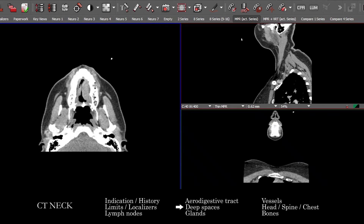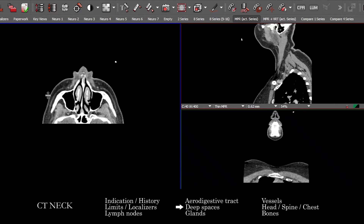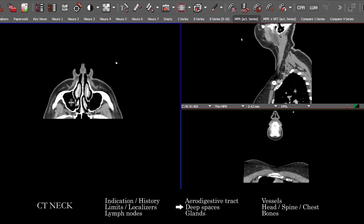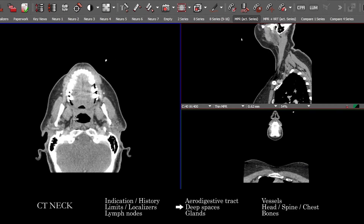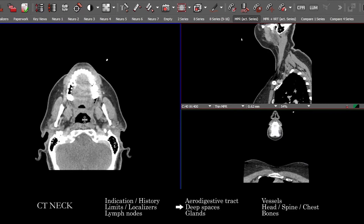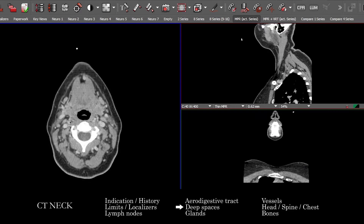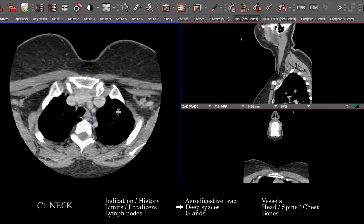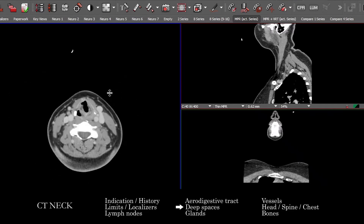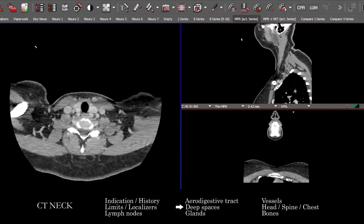That covers the aerodigestive tract. I also like to take a look at the various deep structures or deep spaces of the neck. There's so much complex anatomy. Starting at the top, you can even see the PPF — the pterygopalatine fossa. Once you come down, we get into the pharyngeal mucosal space. You have the parapharyngeal fat, the carotid space, the parotid space. You want to follow the carotid sheaths down through the carotid spaces, making sure there's no abnormal mass lesions, soft tissue stranding, infiltrative abnormality, or any other soft tissue lesion affecting those various deep spaces.